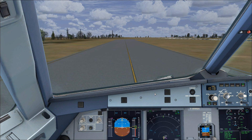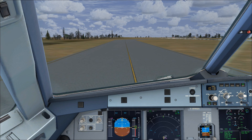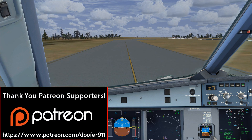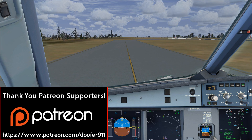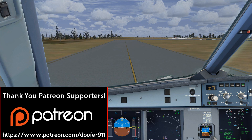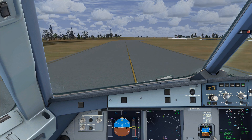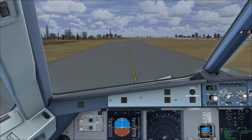That covers everything in this video. The next episode will cover before-takeoff, takeoff, and the climb out — it'll be a busy one. A big thank you to everyone supporting me on Patreon; it really does mean the world. Thanks for watching and take care.